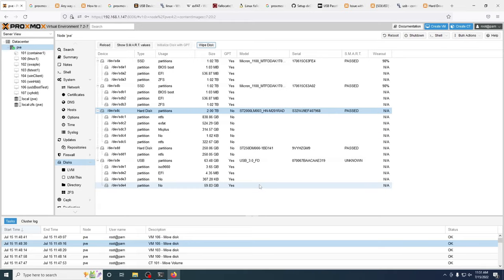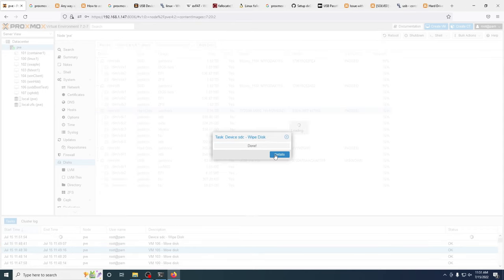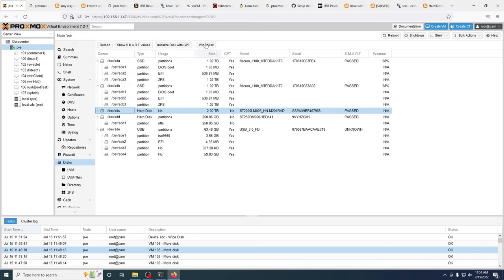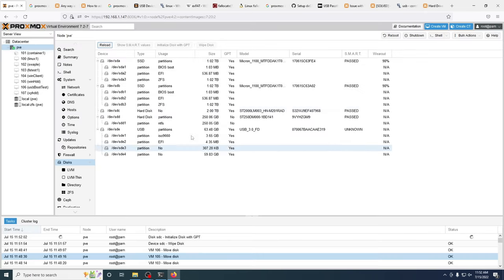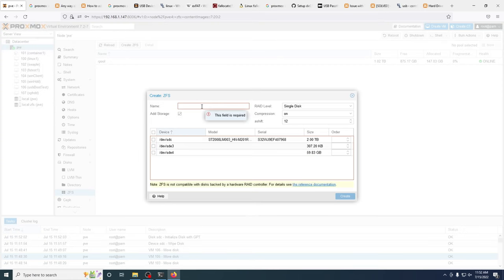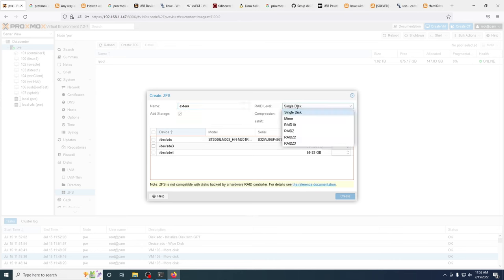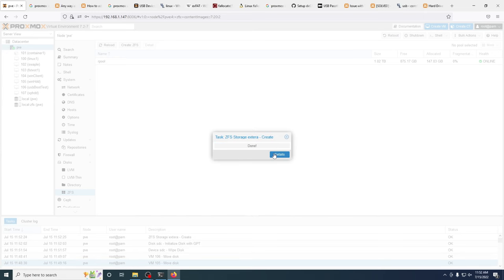I can go into Disks in Proxmox and see my /dev/sdc, which is my external 2TB hard drive. I could wipe the disk, delete all the partitions, and make it a fresh drive. I could initialize it with GPT to make a new partition table, and then set it up as a ZFS drive. I can select my 2TB drive, make it a single disk, and create it — now I have a ZFS external drive volume.